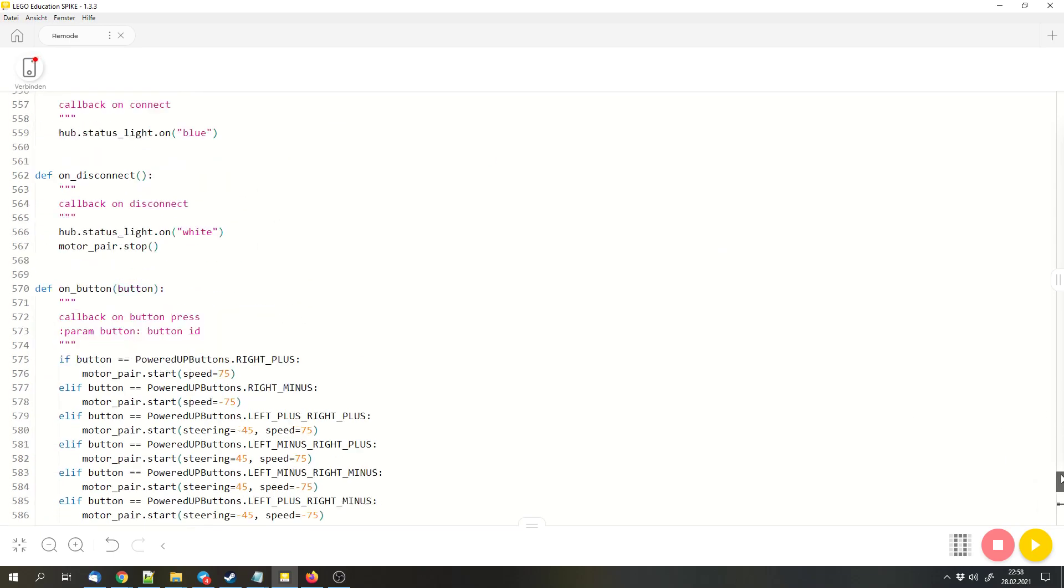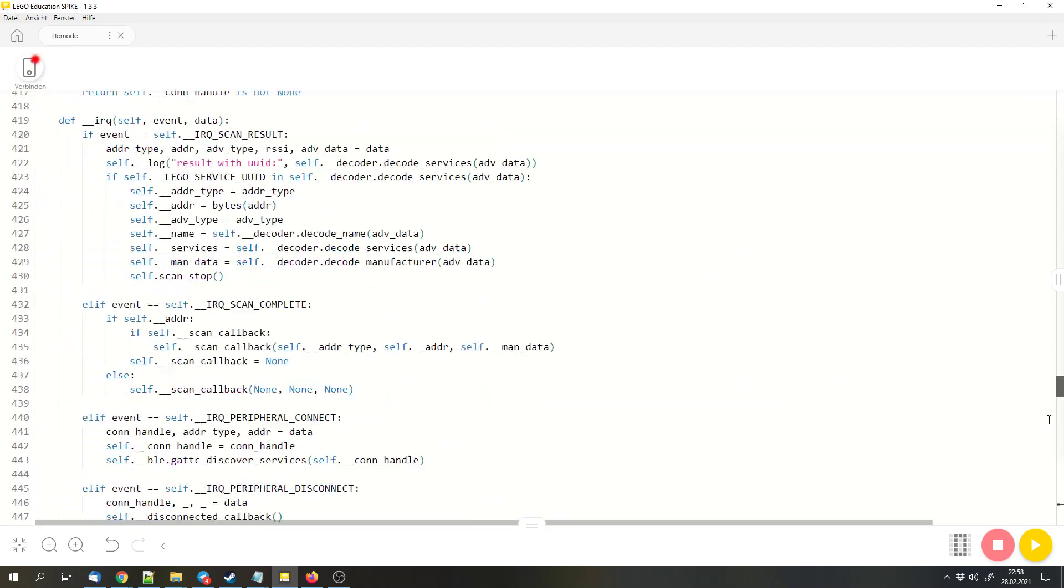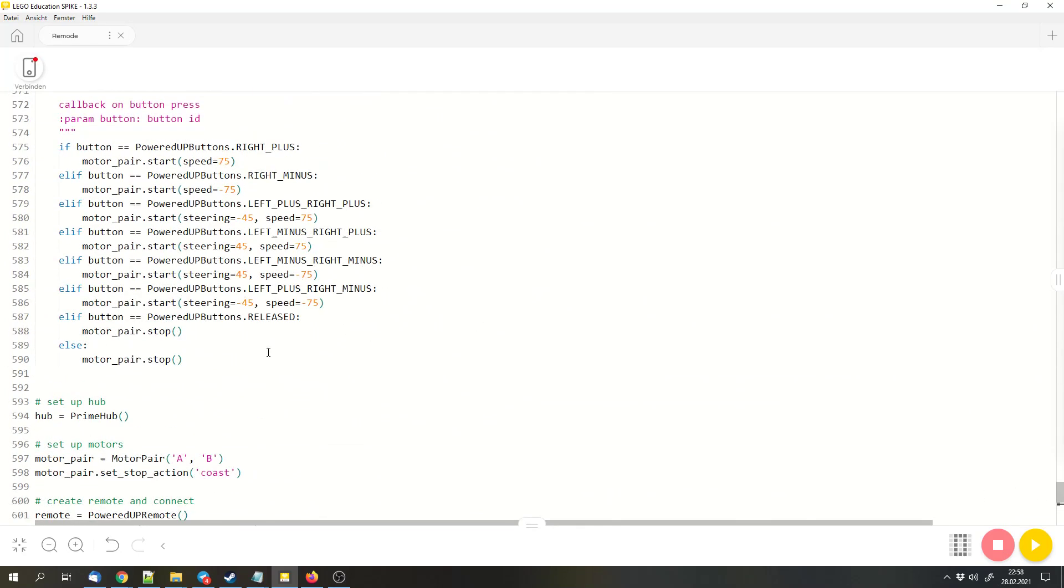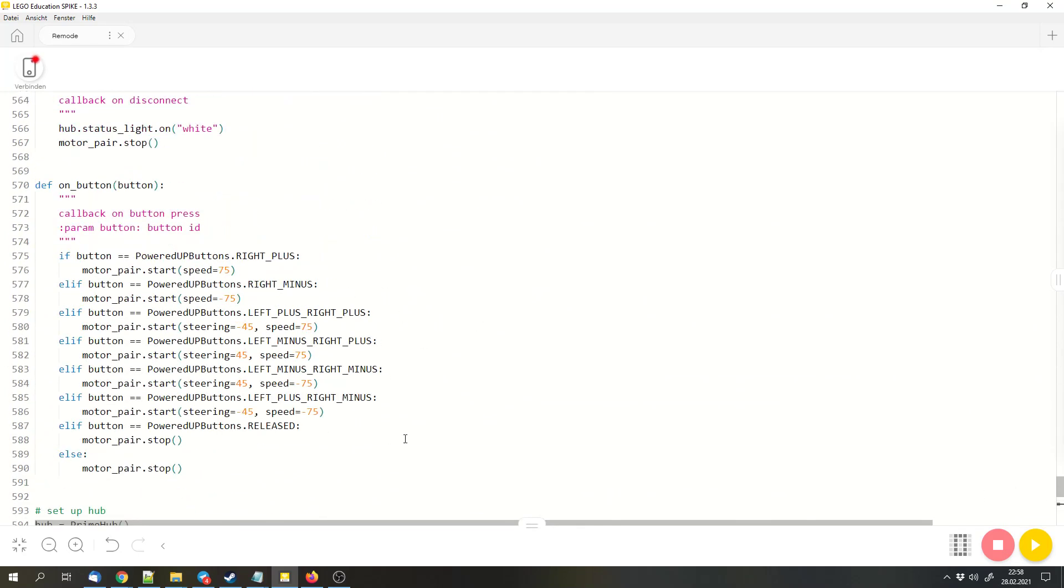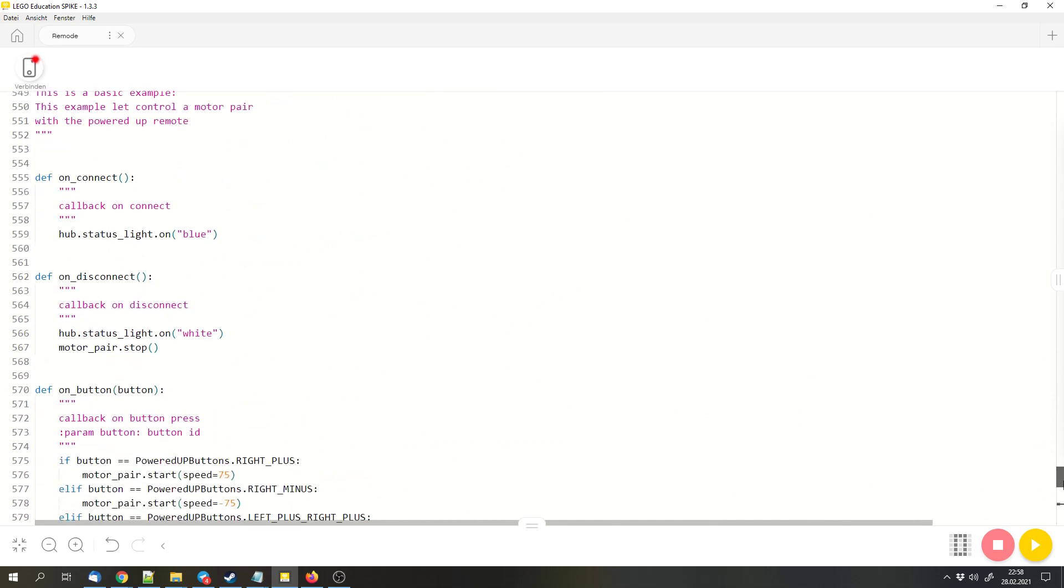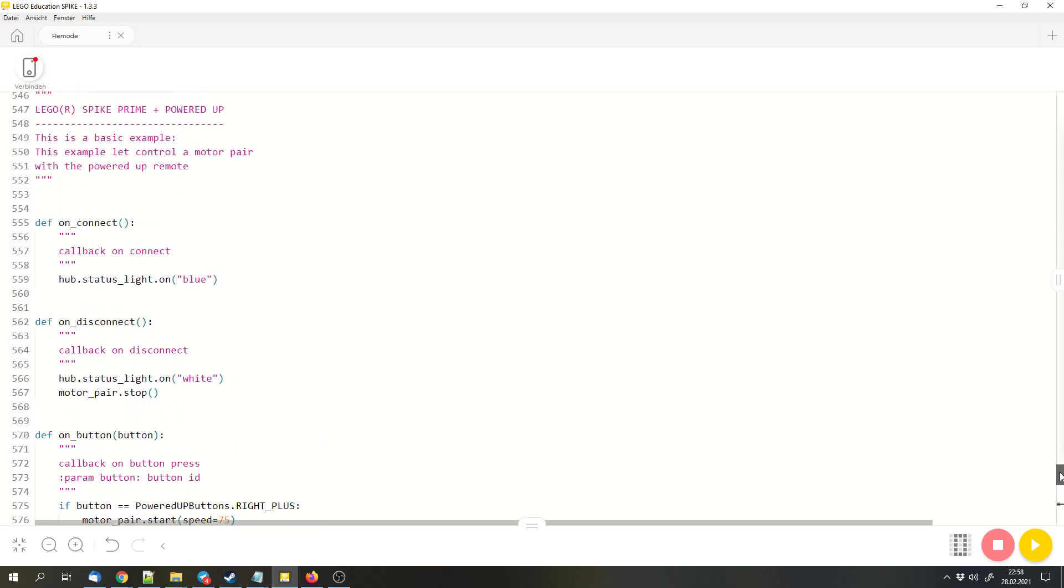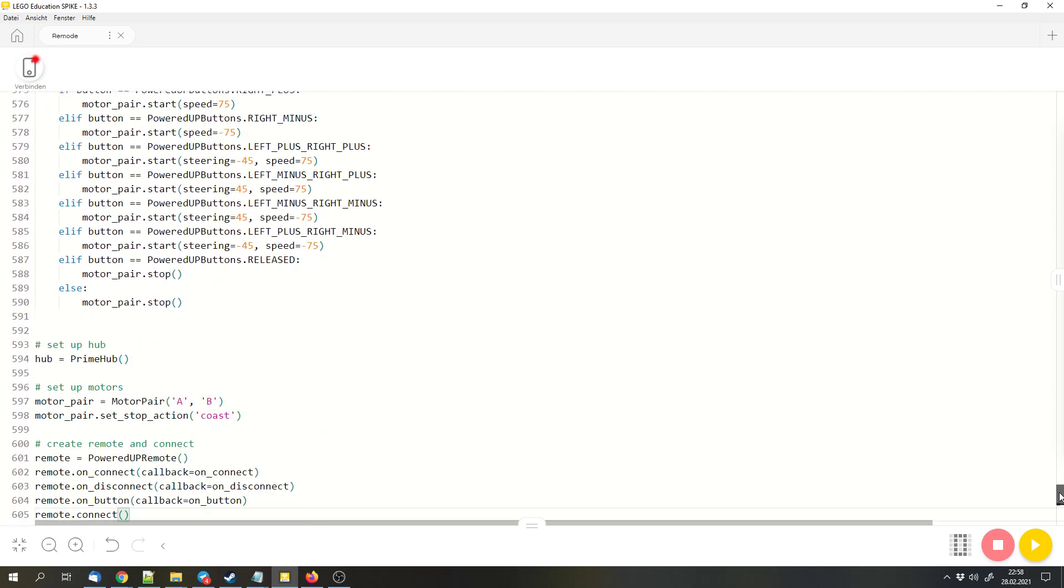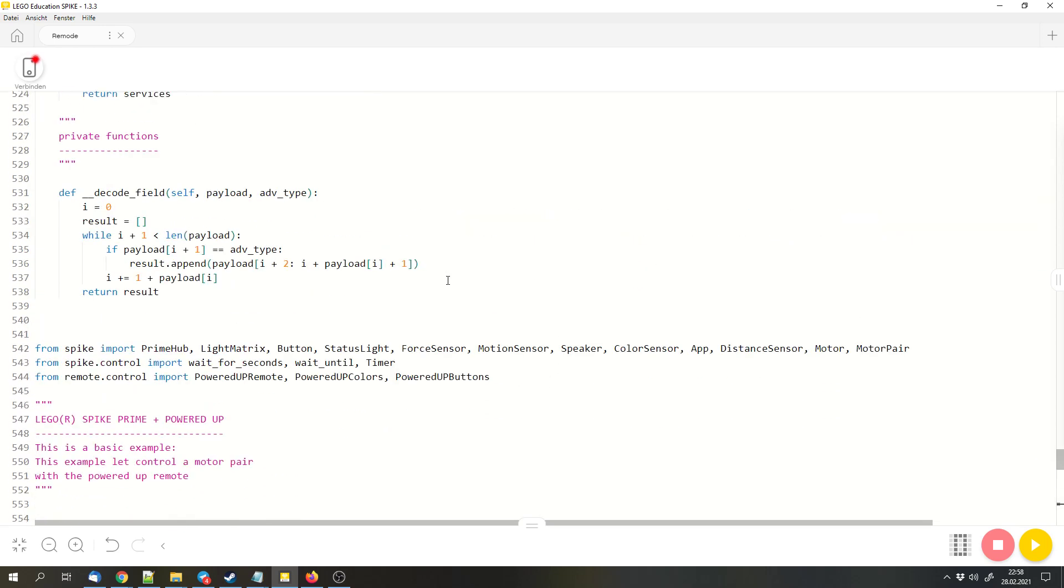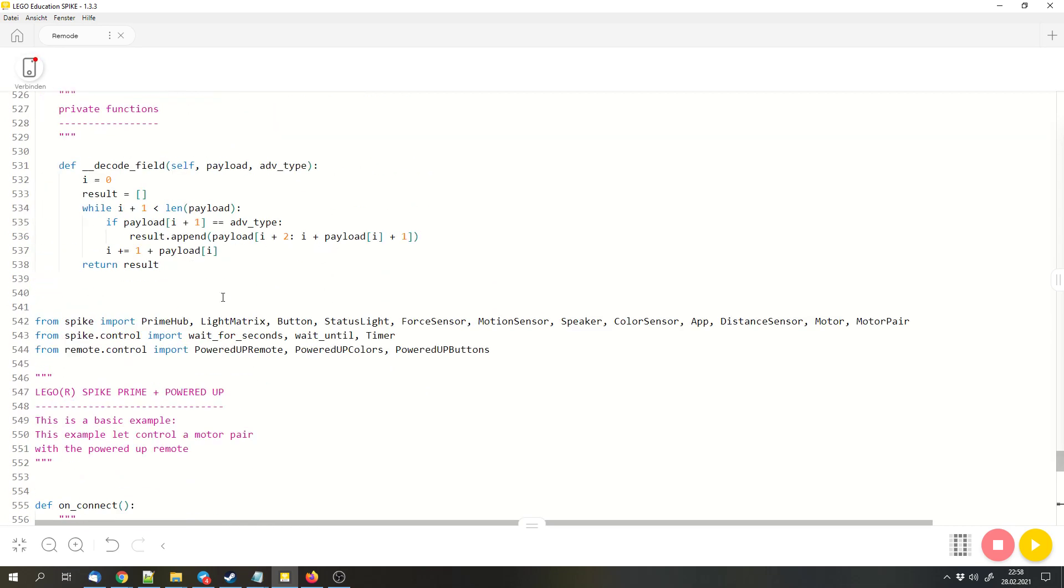Now we have the library on top and the code for the remote on the bottom. You might lose overview with these many lines of code. You might want to install the library as a library in the future if you want to use the code more often. But for the purpose of this video and for quick tests, you can simply paste the code below the library.